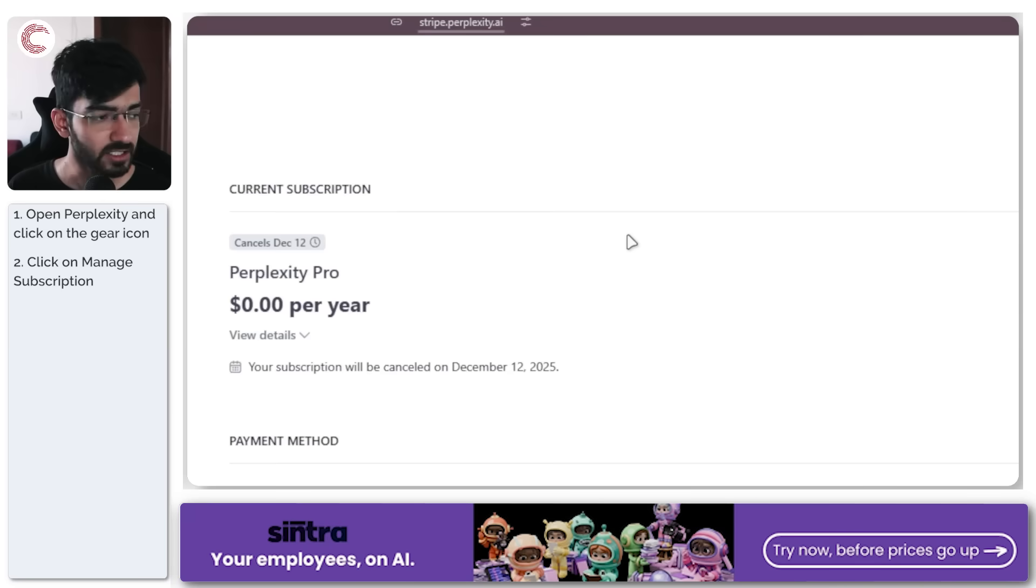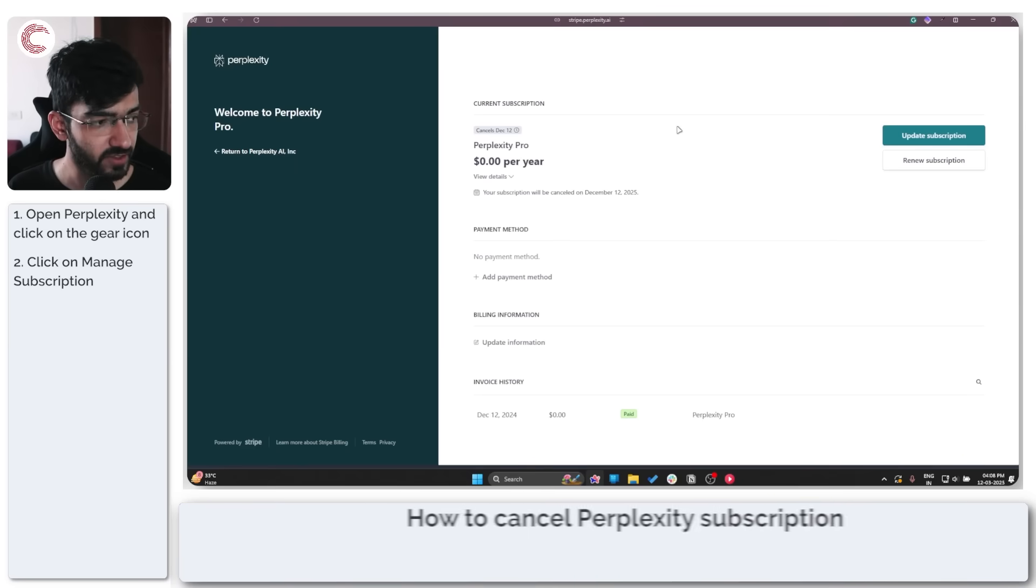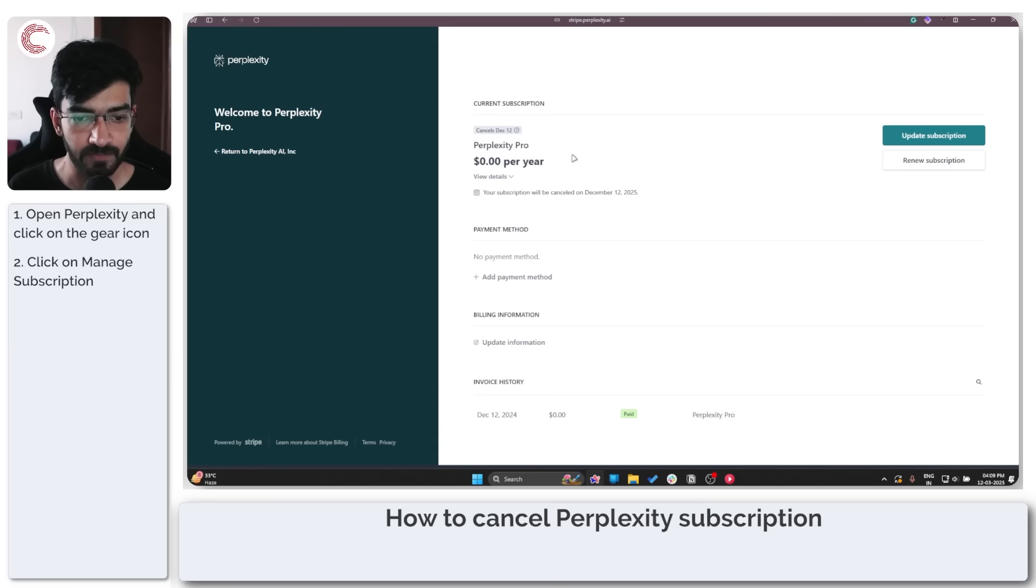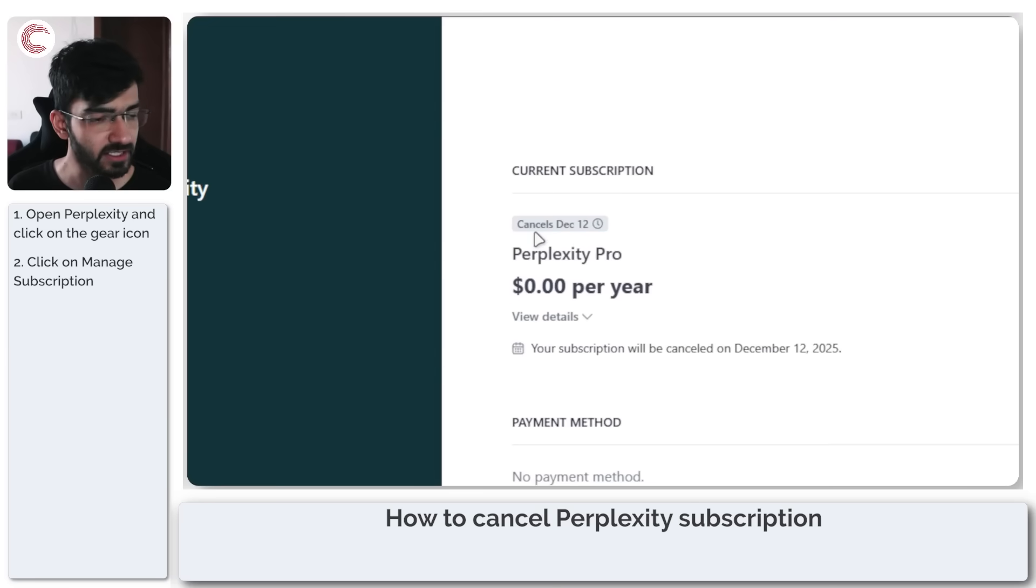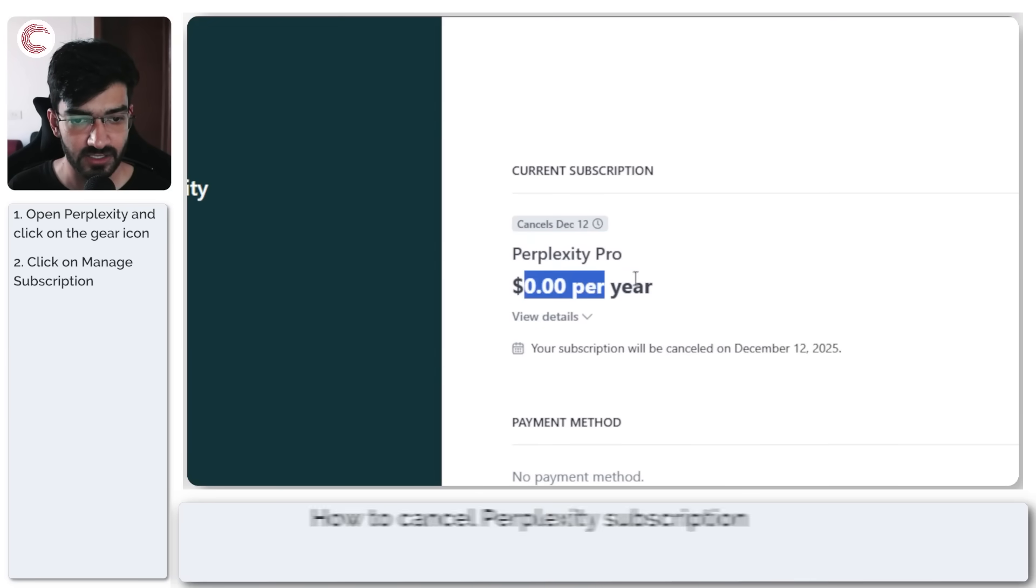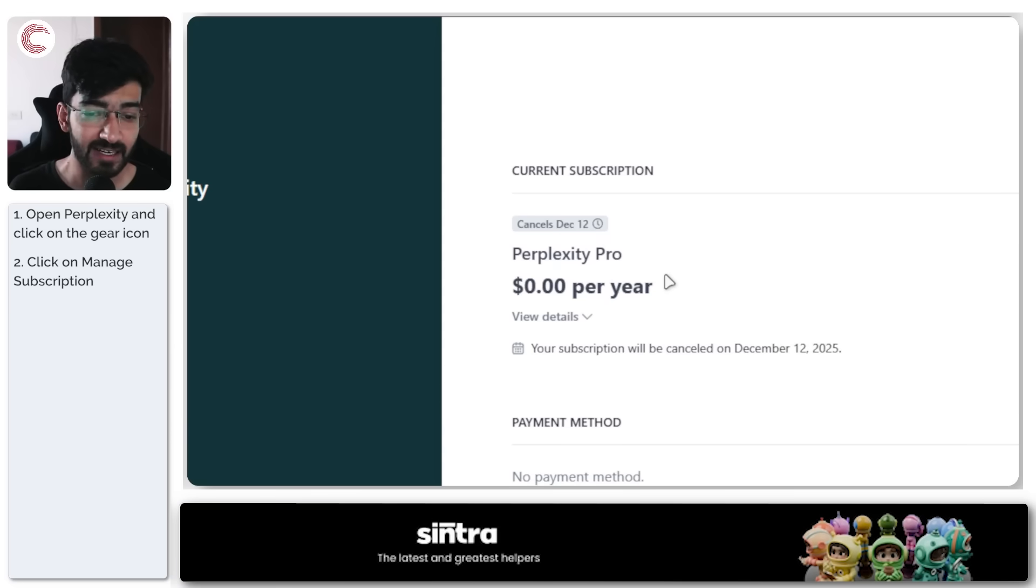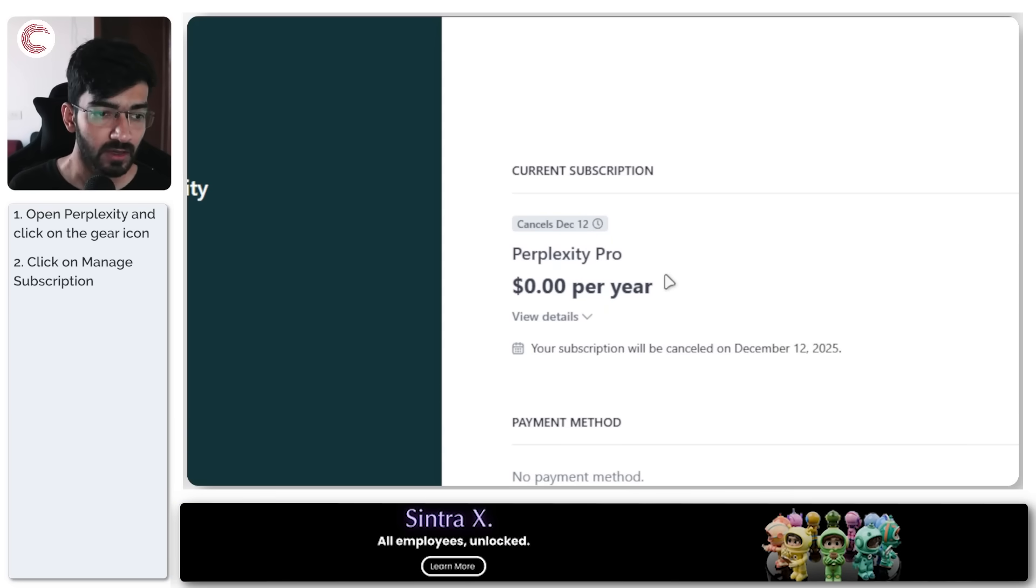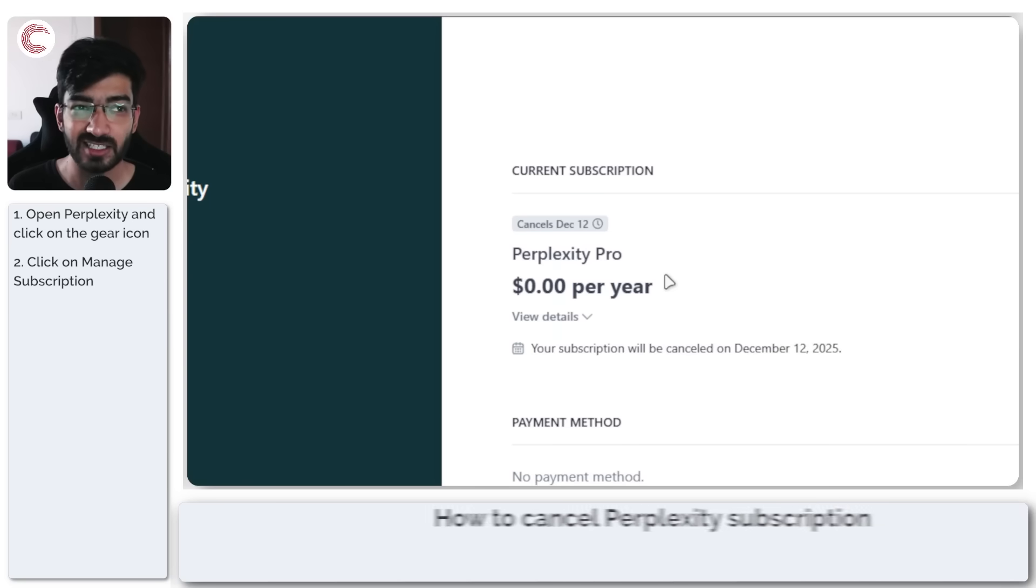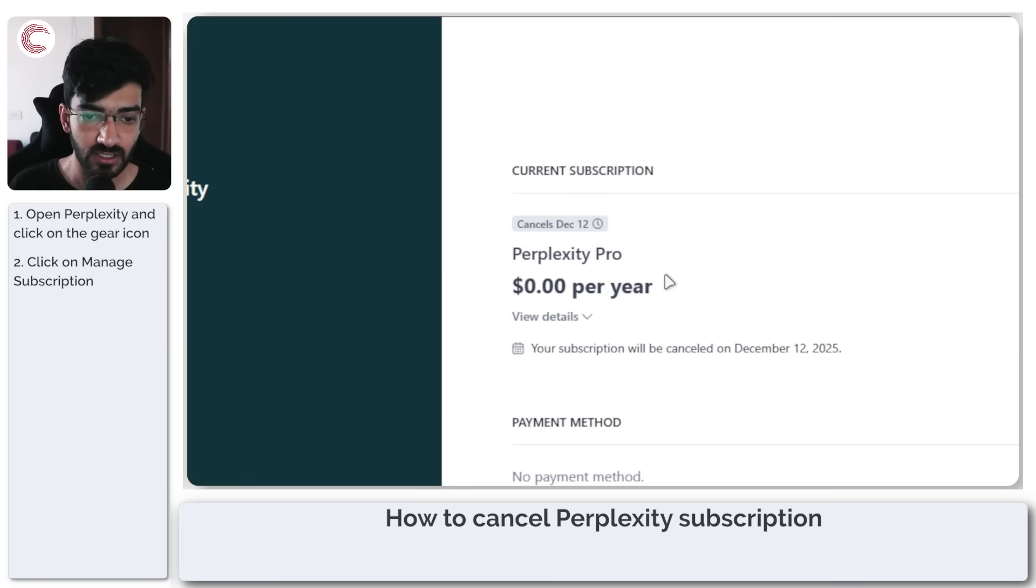This will bring you to a Stripe page which will show you your current subscription. As you can see, my subscription already cancels December 12th and it's $0 per year. Why is that? Because I got mine through a promotion code, which means my subscription is already cancelled and will last until the duration of the subscription itself.